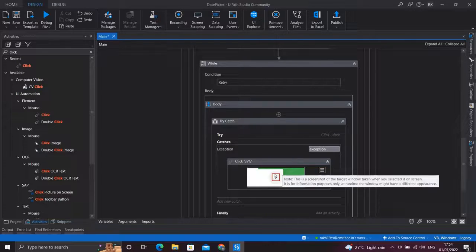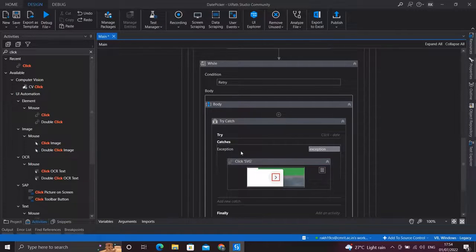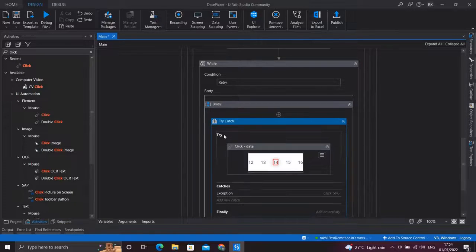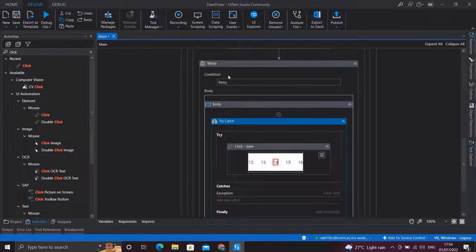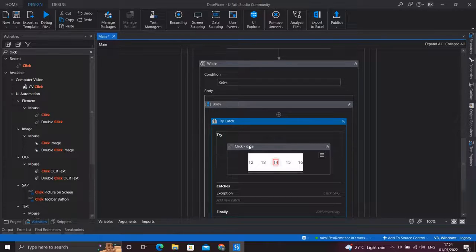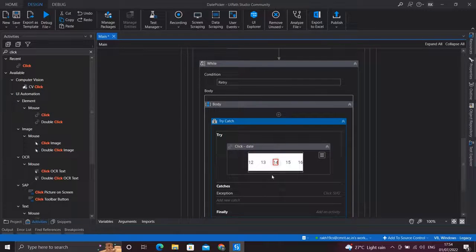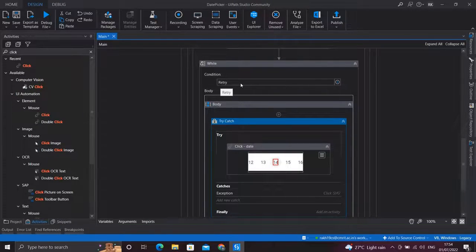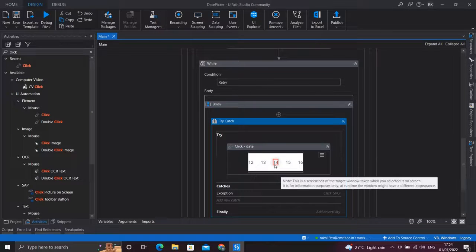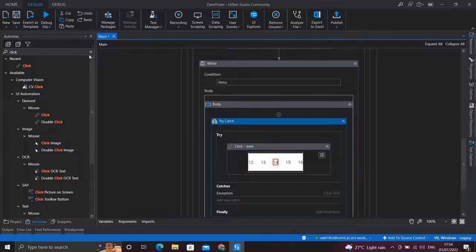And this will happen iteratively until we get the desired date which we want to select. And for coming out of the while loop, as soon as we get the desired date we should set this condition variable, that is retry, to false. So let's do that quickly. I'll place an Assign activity just below this and set our retry variable to false.